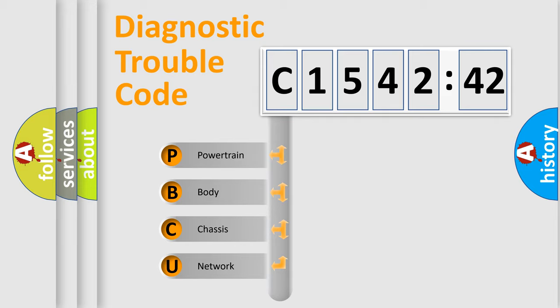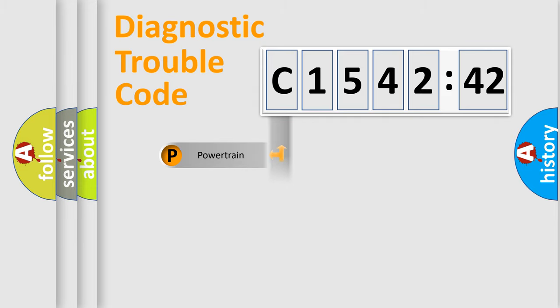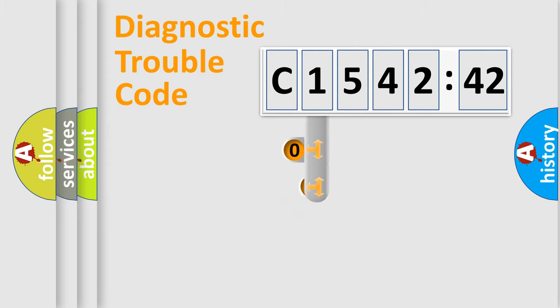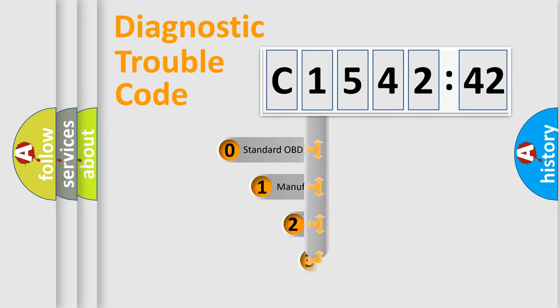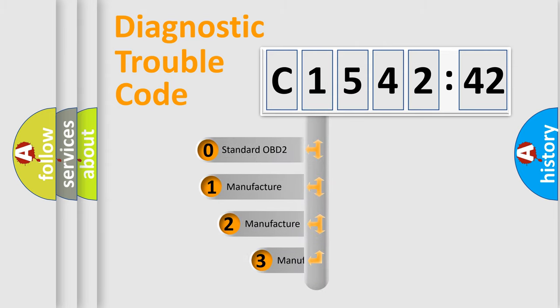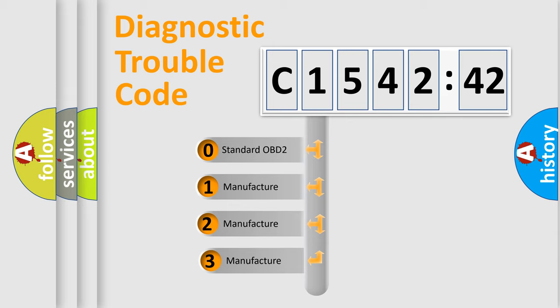We divide the electric system of automobile into the four basic units: Powertrain, Body, Chassis, Network.